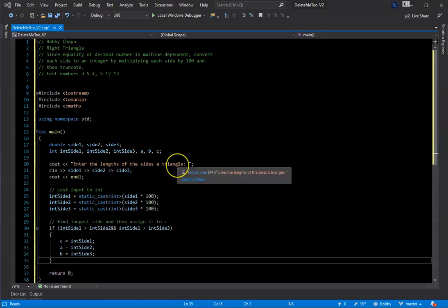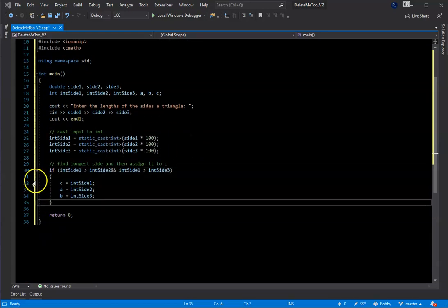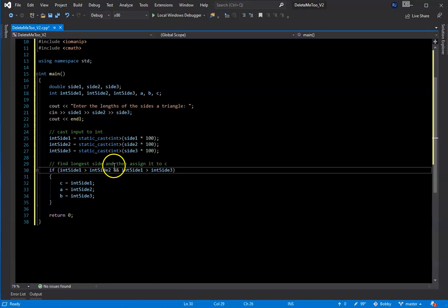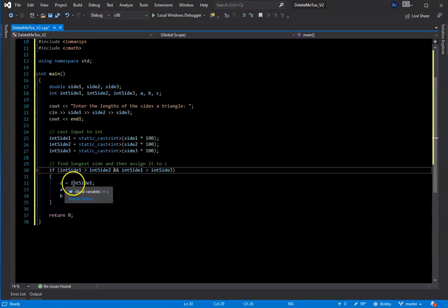On lines 29 through 34 we have the first if statement. We test side1 to see if it's larger than the other sides: if side1 is greater than side2 AND side1 is greater than side3, then we assign side1 to c. Then a is assigned side2 and b is assigned side3. The order of a and b doesn't really matter — the critical thing is finding the longest side, because we need it to plug into Pythagoras's theorem.